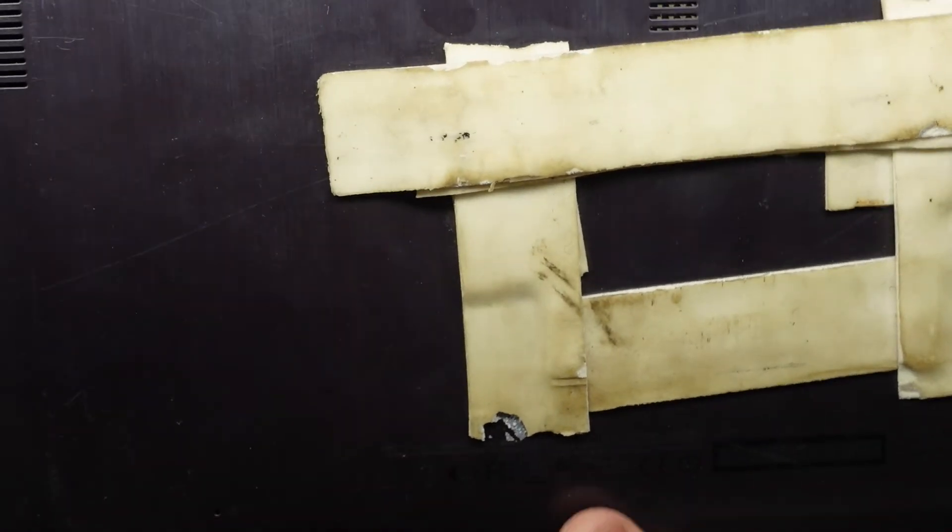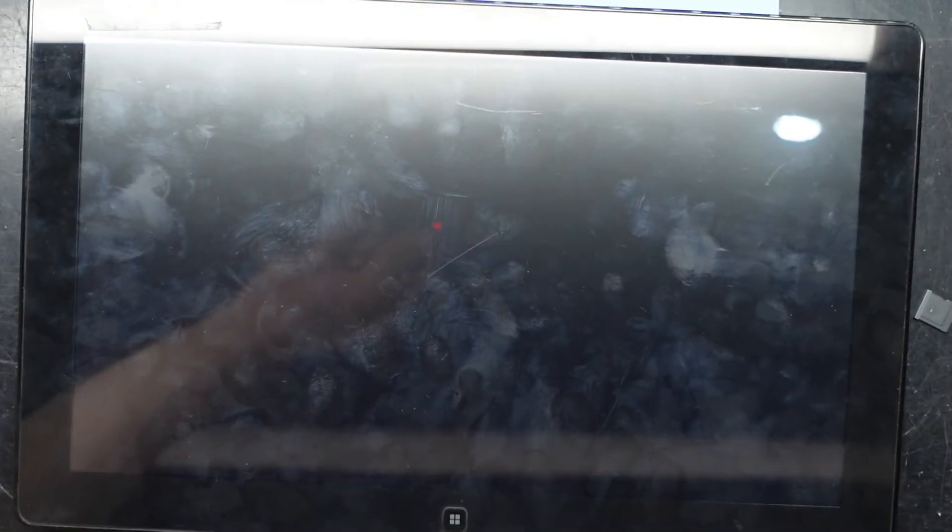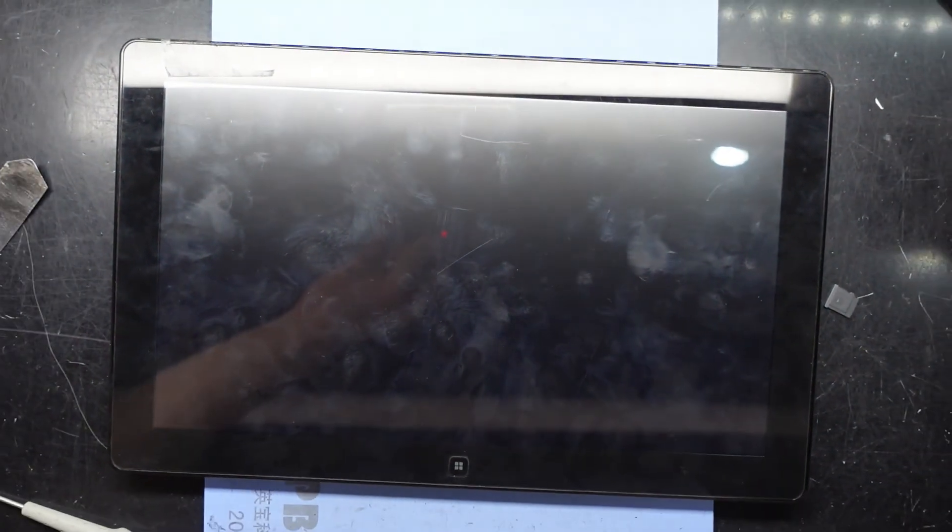So that's how to replace the battery on your Samsung Galaxy 700T. Hope that helps, and I'll see you guys later.